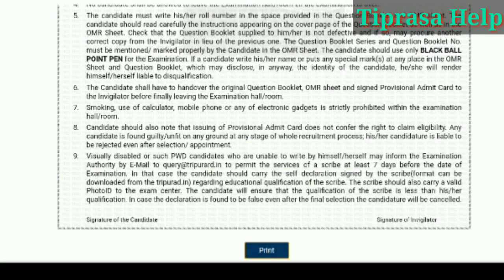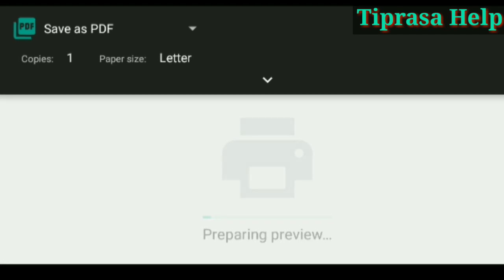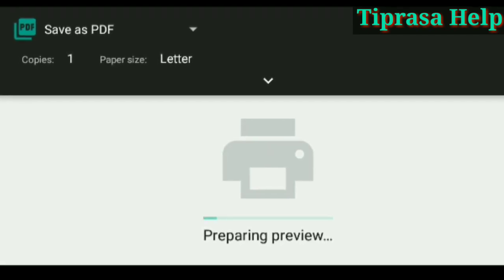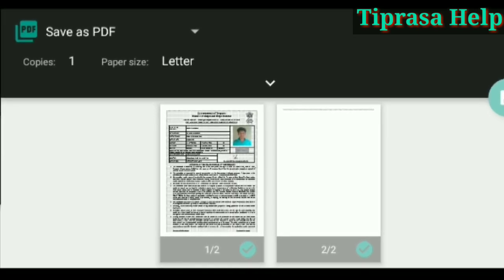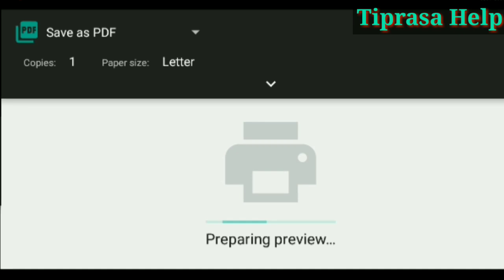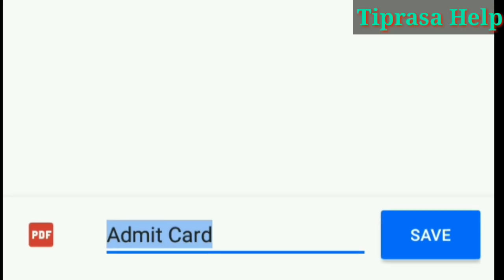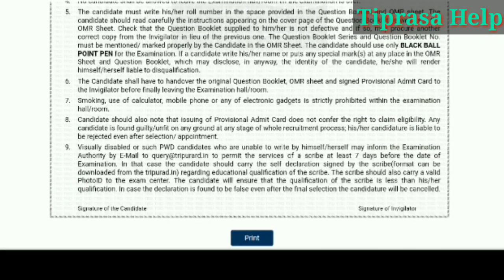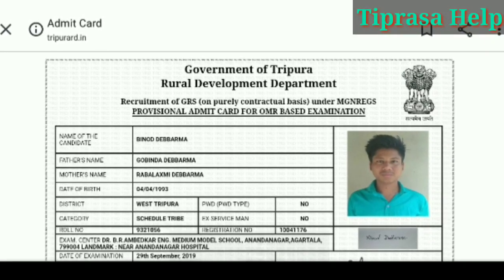Then you can print the PDF file. You can also type in the PDF file.